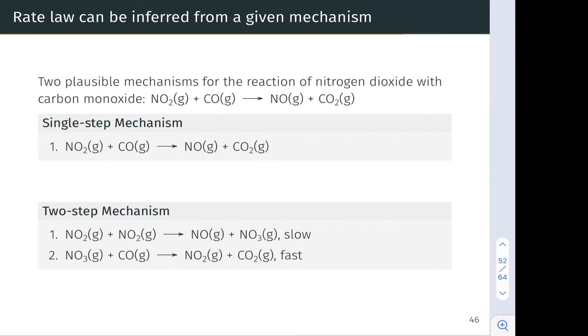Now what we're going to do is come to understand how kinetic measurements, in particular elucidation of the rate law, can allow us to distinguish between proposed or potential or plausible reaction mechanisms.